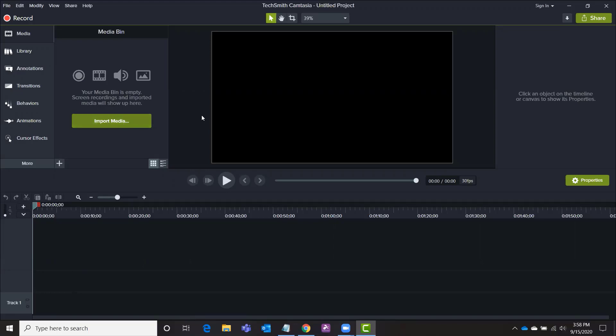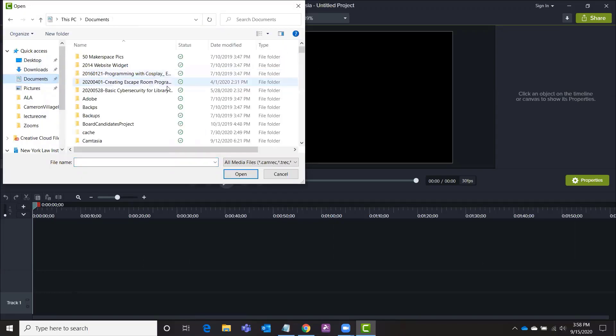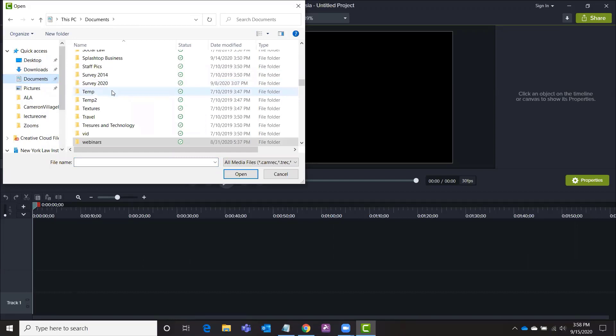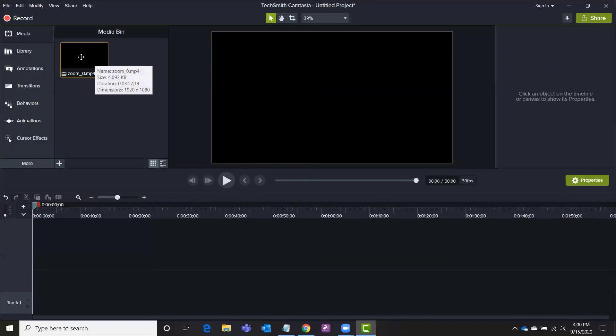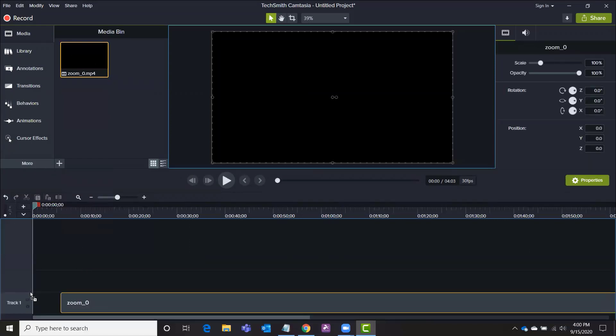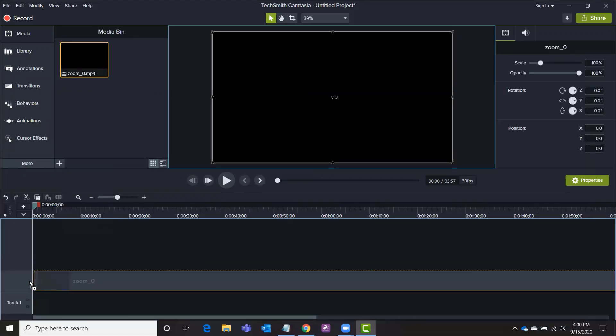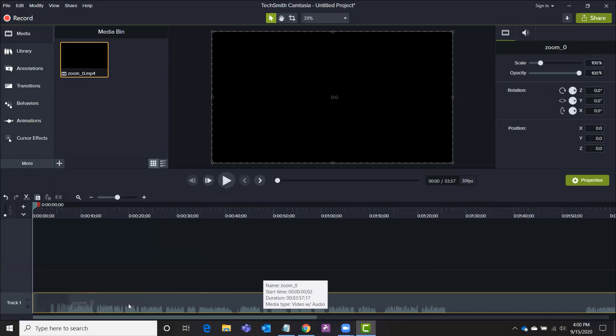So I'm going to import some video so that you can see how this works. I'm going to import the Zoom recording from just a couple minutes ago. And there it is. I'm going to drag it down to track one and you can see I can put it wherever I would like. And it will fill out there.